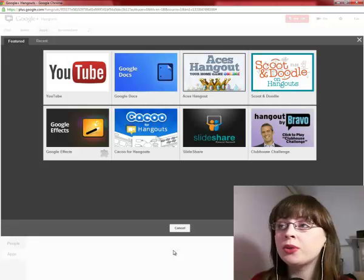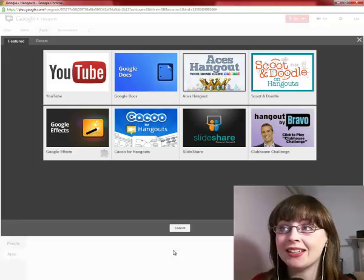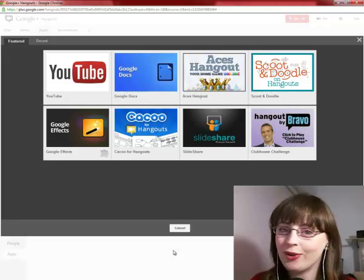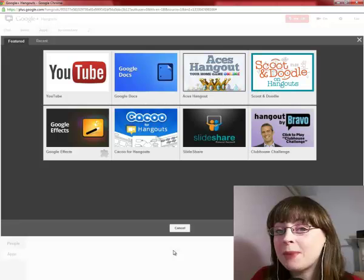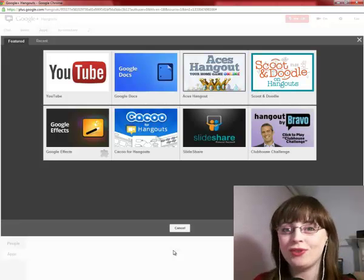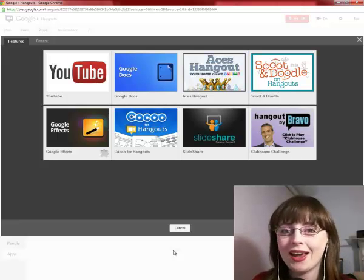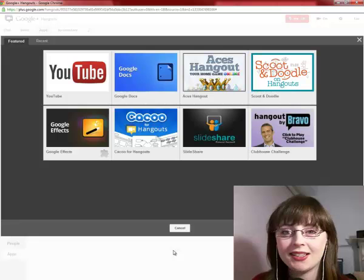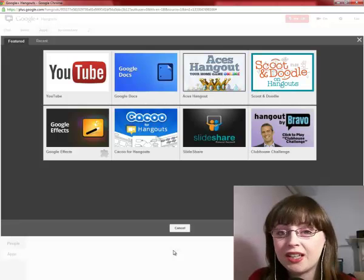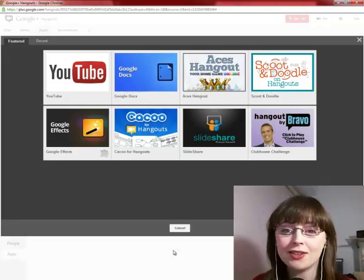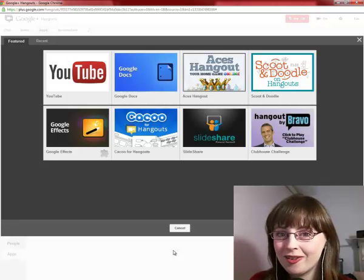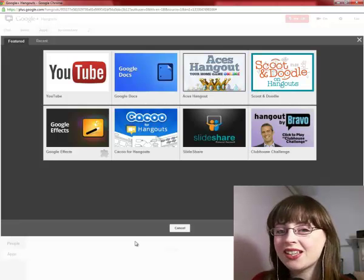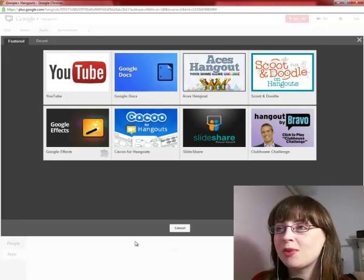At the moment, Google only has eight applications on its Google Hangouts. I expect them to bring in lots of new Hangout apps as they try to innovate and make their Hangouts even more interesting and exciting as they already are. So let's have a look at some of the apps.